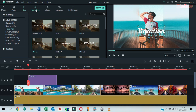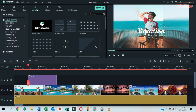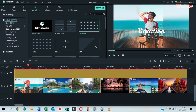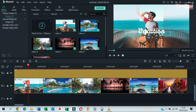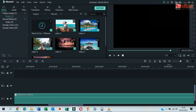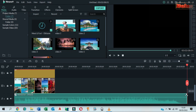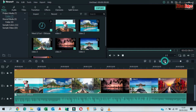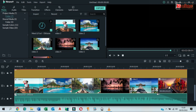Go to Transitions, drag and drop Dissolve to the end of the image. Go back to the Media tab, drag and drop the background music to the timeline. Drag left to align the duration with the images. Drag left the top corner of the music to fade out.